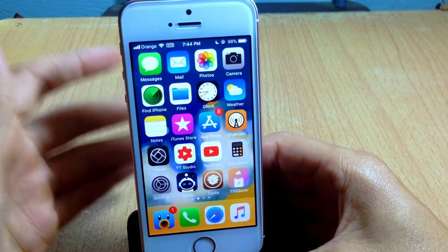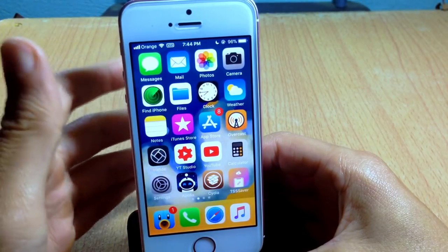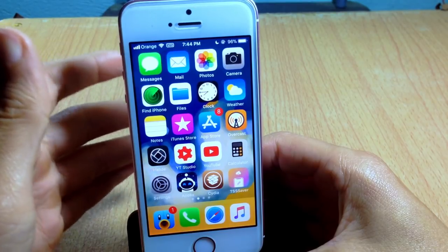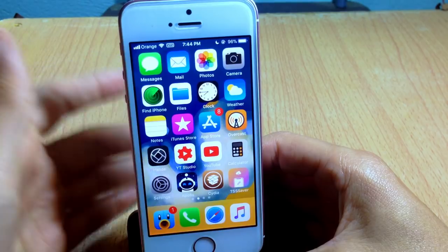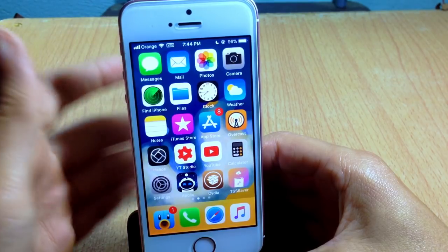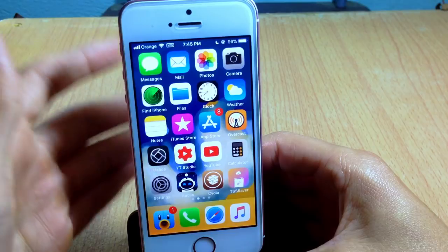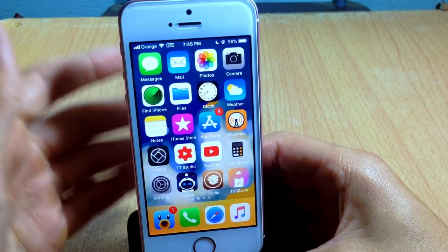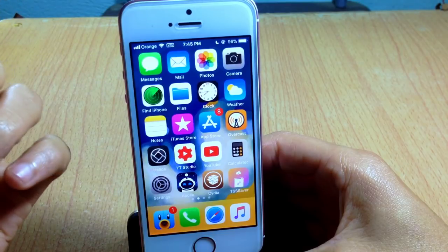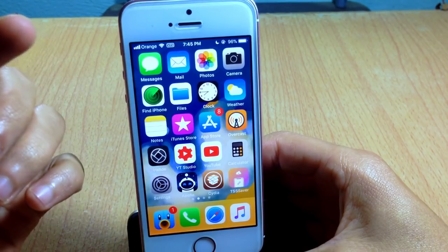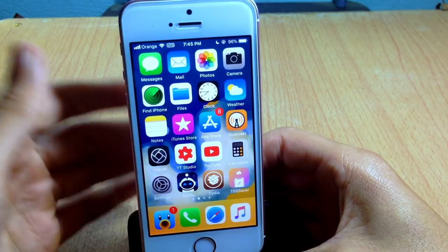What's up guys, and welcome back. In this video I'll be showing you how to save SHSH blobs for iOS 11.3. The reason to do so is to be able to upgrade to that version once a jailbreak is released for it. For example, if Apple stopped signing iOS 11.3 and a jailbreak got released for that version, you will be able to use this ticket in order to upgrade to that version.